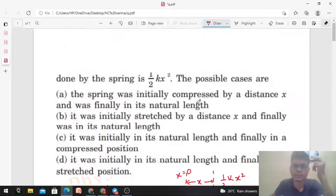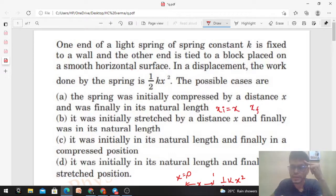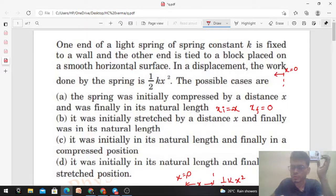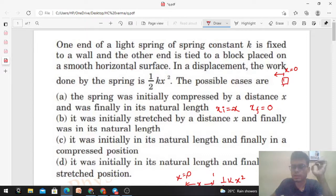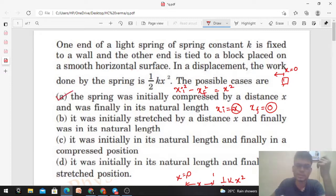Option A: the spring was initially compressed by a distance x and finally in its natural length. So x_initial is minus x (taking compression as negative) and x_final is 0. Check: xi² minus xf² = (−x)² − 0² = x². This satisfies the condition, so option A is correct.